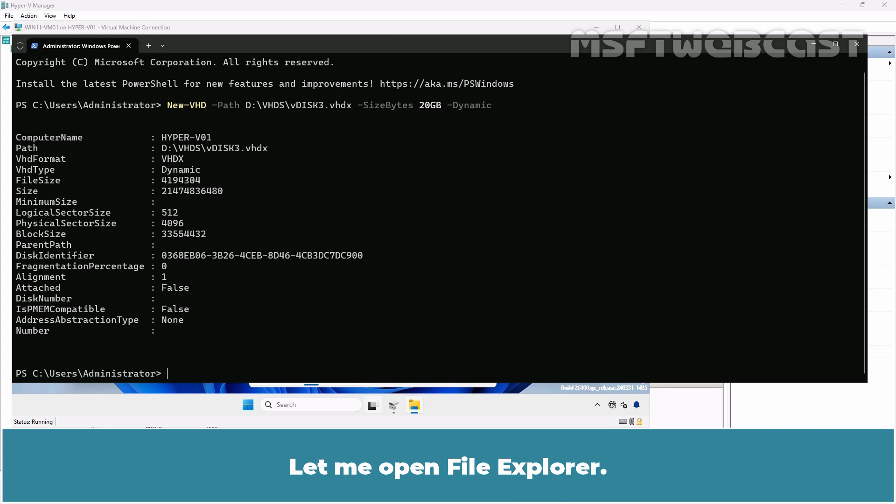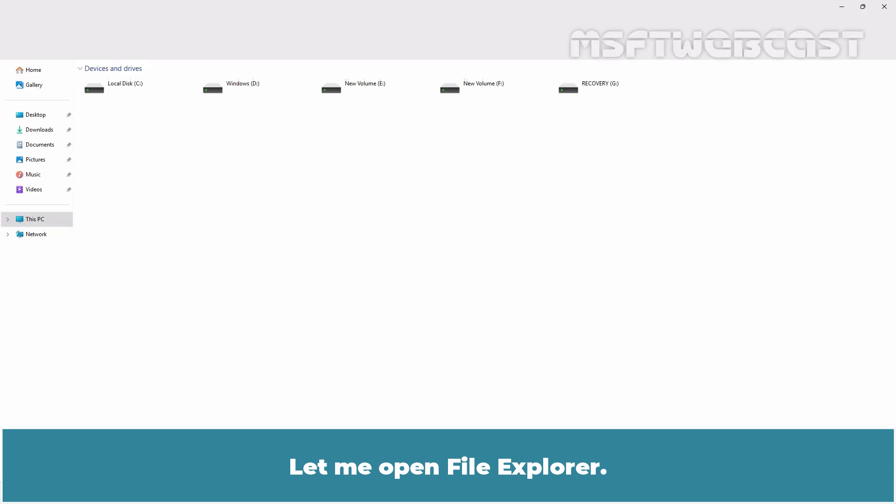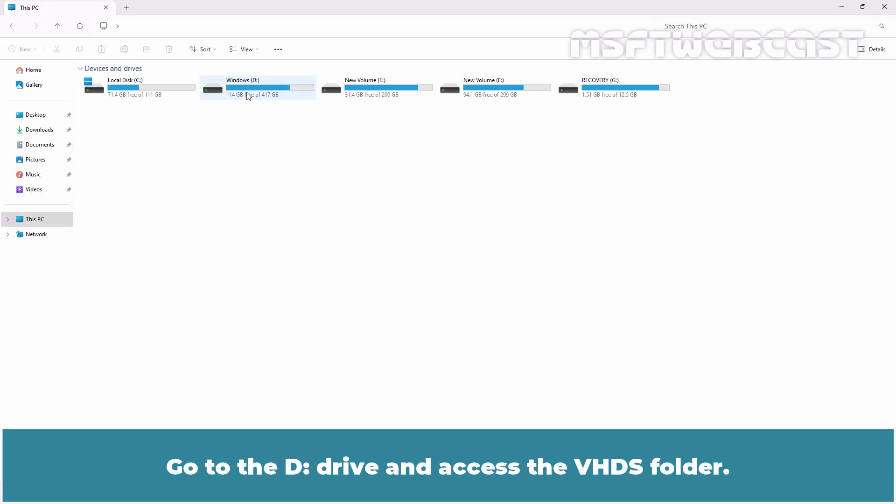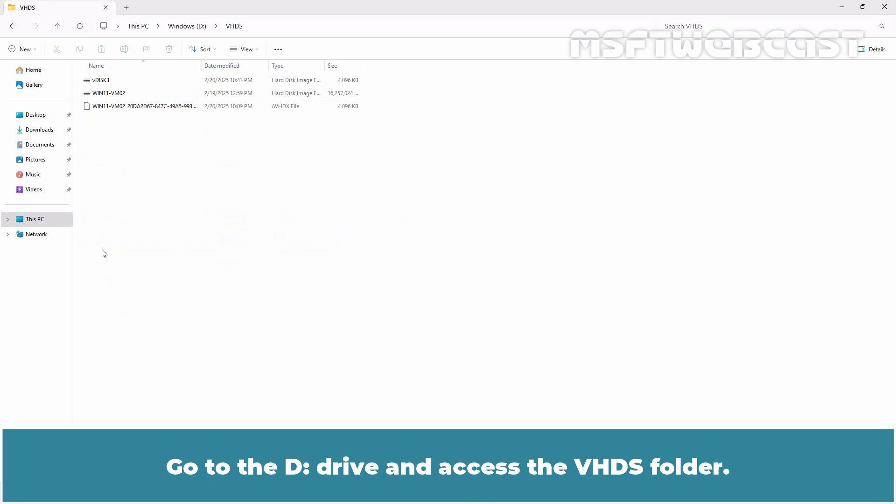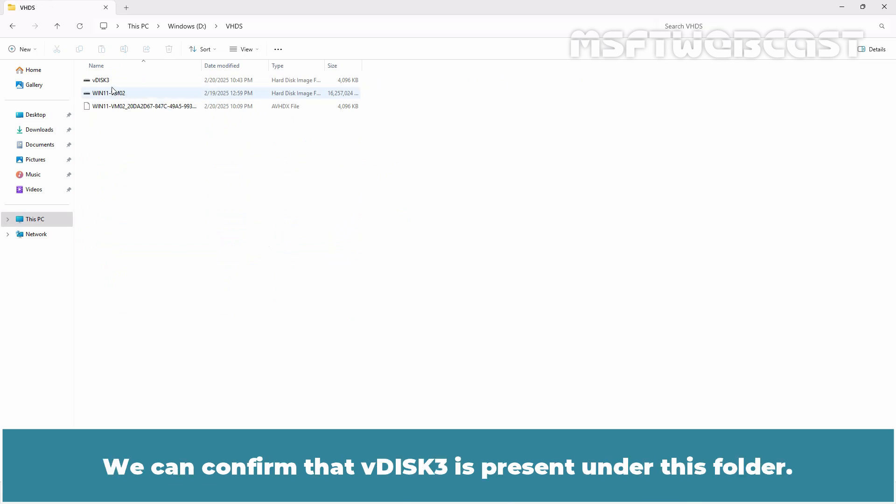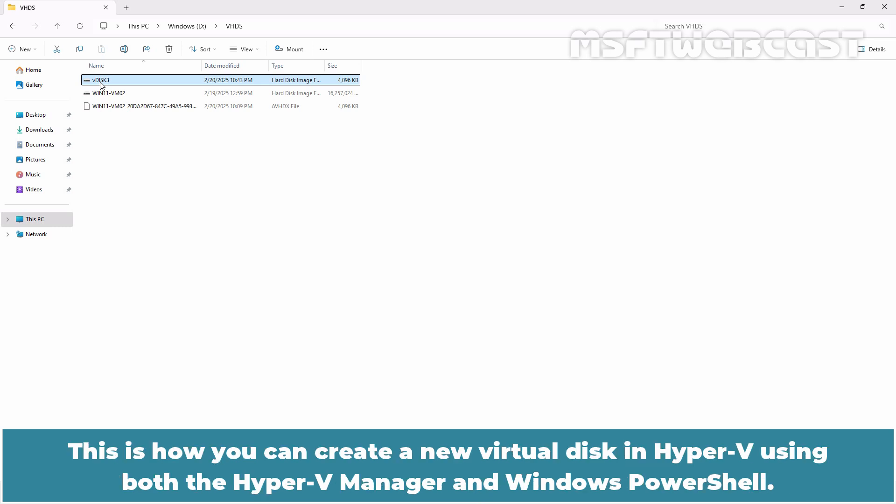Let me open file explorer, go to the D drive and access vhds folder. We can confirm that vdisk3 is present under this folder. This is how you can create a new virtual hard disk in Hyper-V using both the Hyper-V manager and Windows PowerShell.